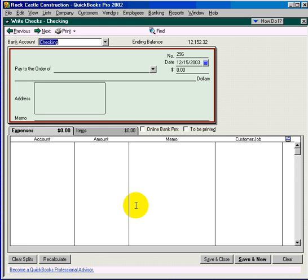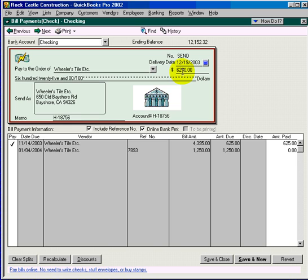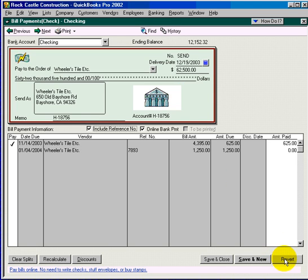If you change information that's on an item that's already saved in QuickBooks you can use the revert button if that change is a mistake. Let's go to a previous check and let's change this amount from $625 to a little bit more. This is a big mistake. Simply come down here and click on the revert button and it reverts back to the way the transaction was originally saved.